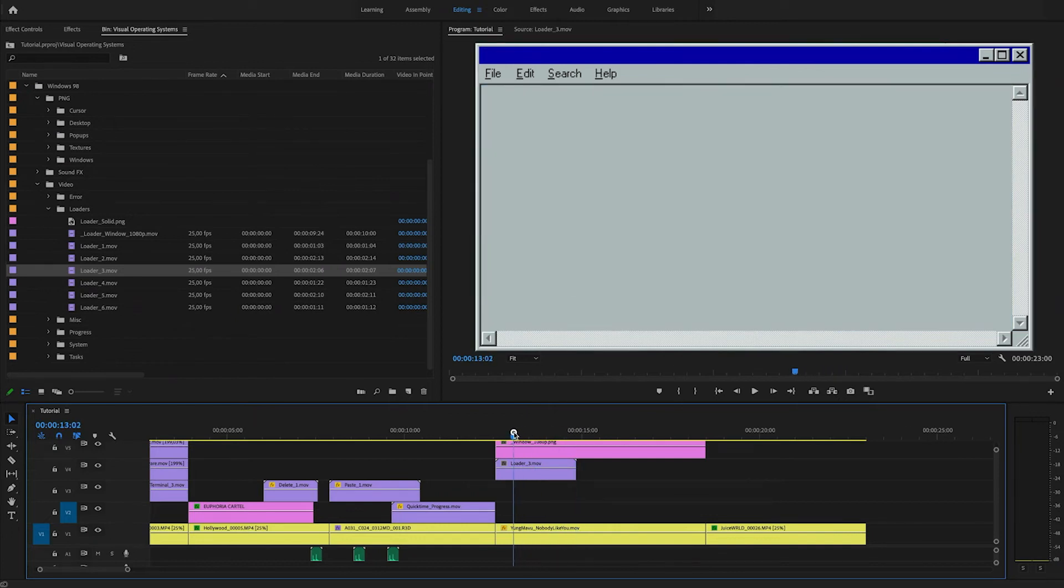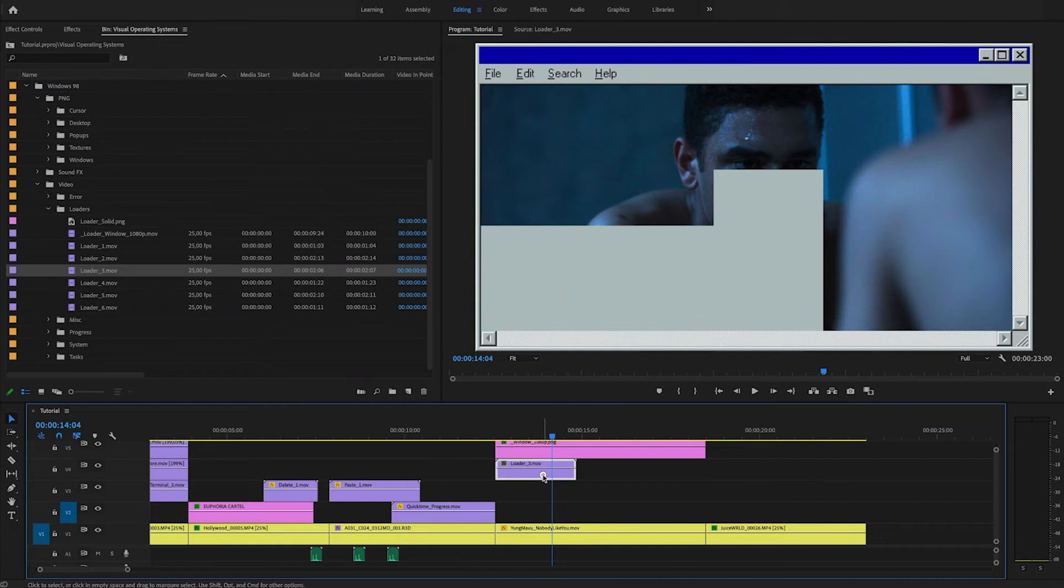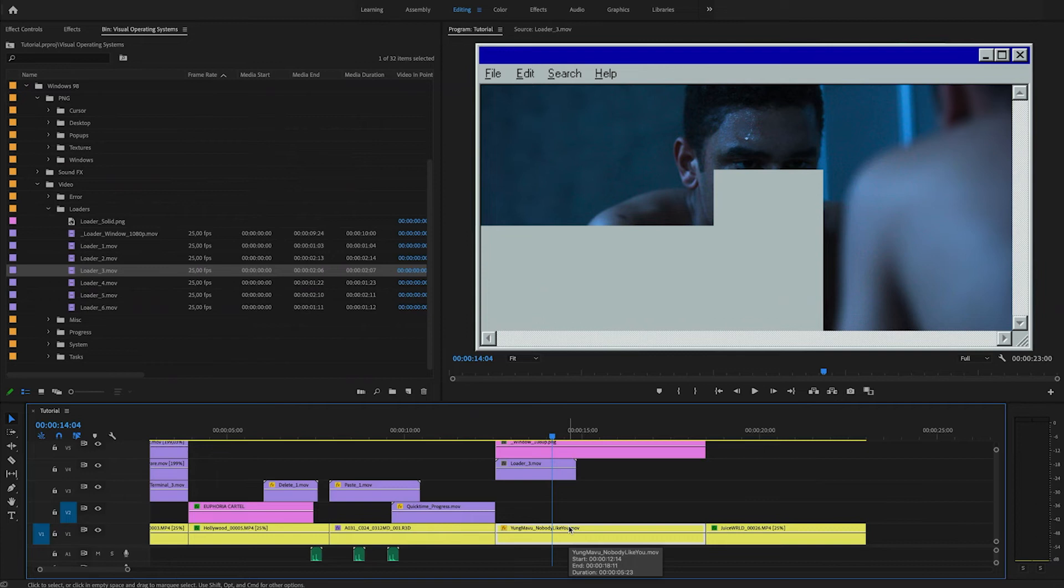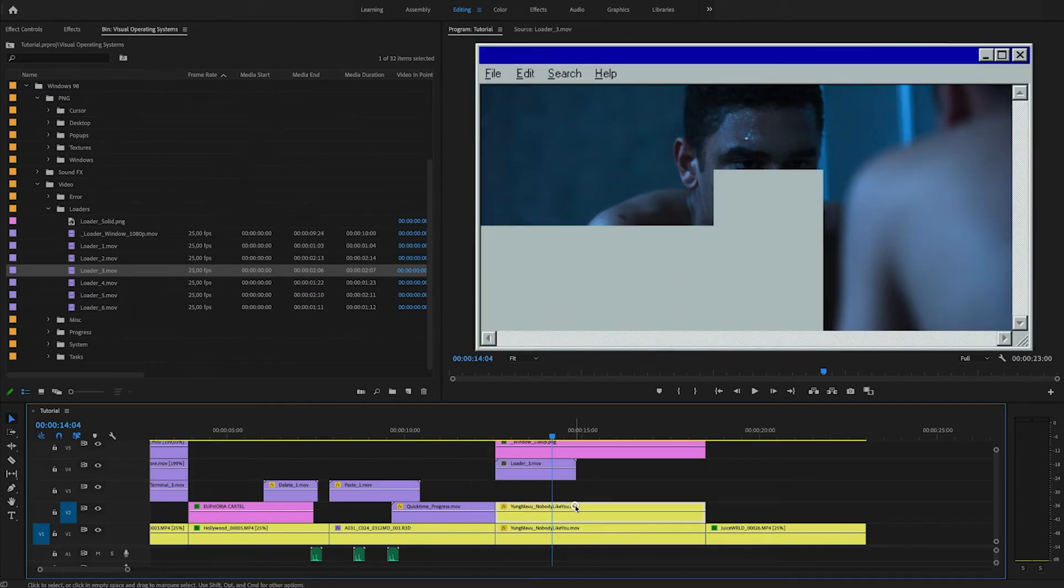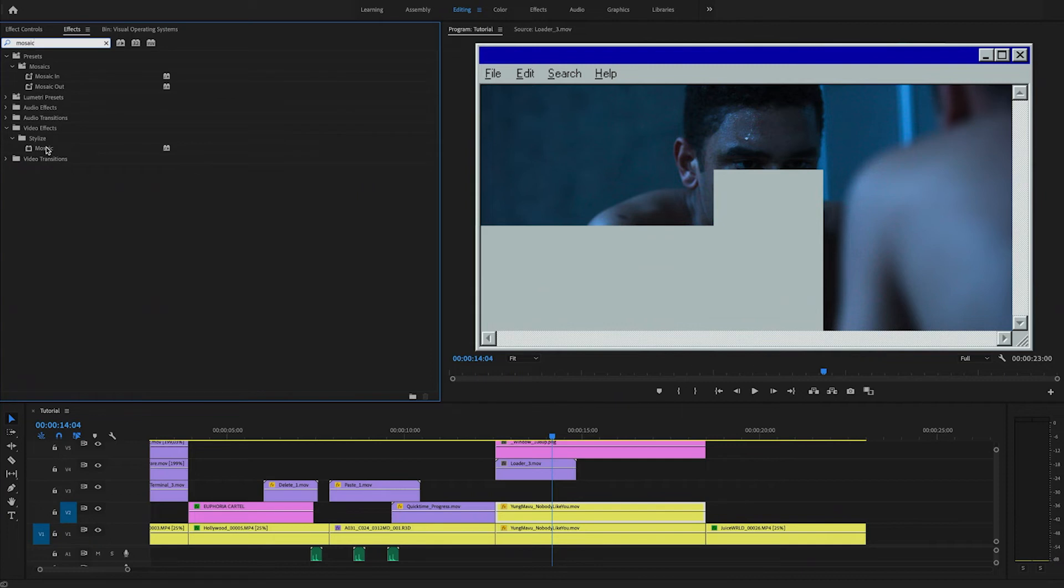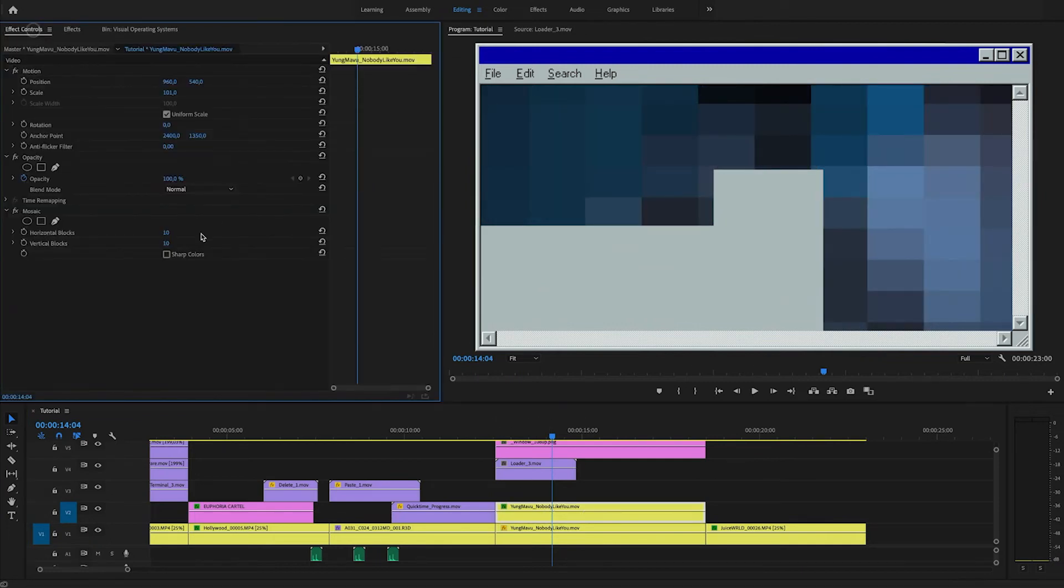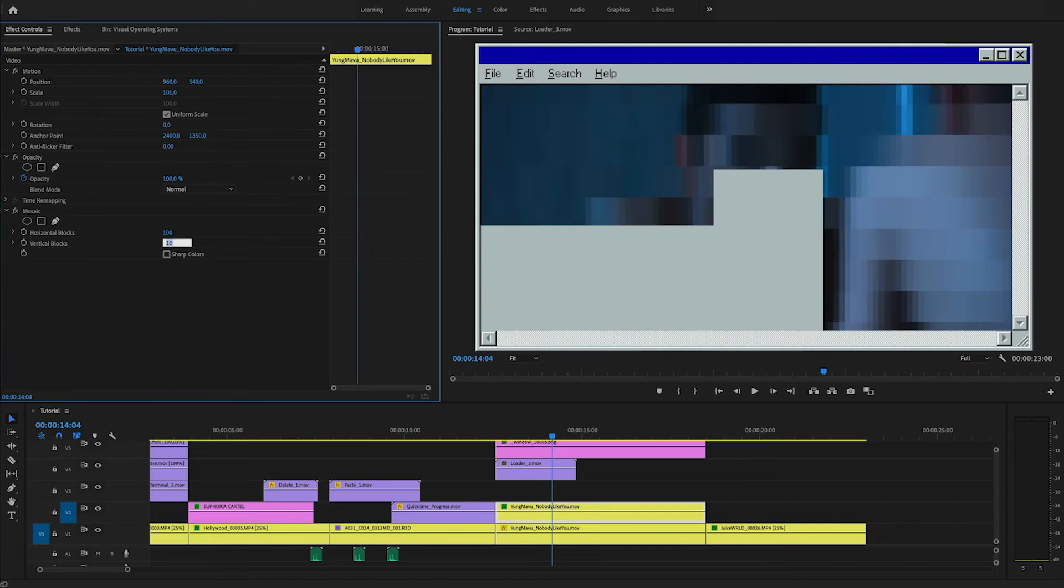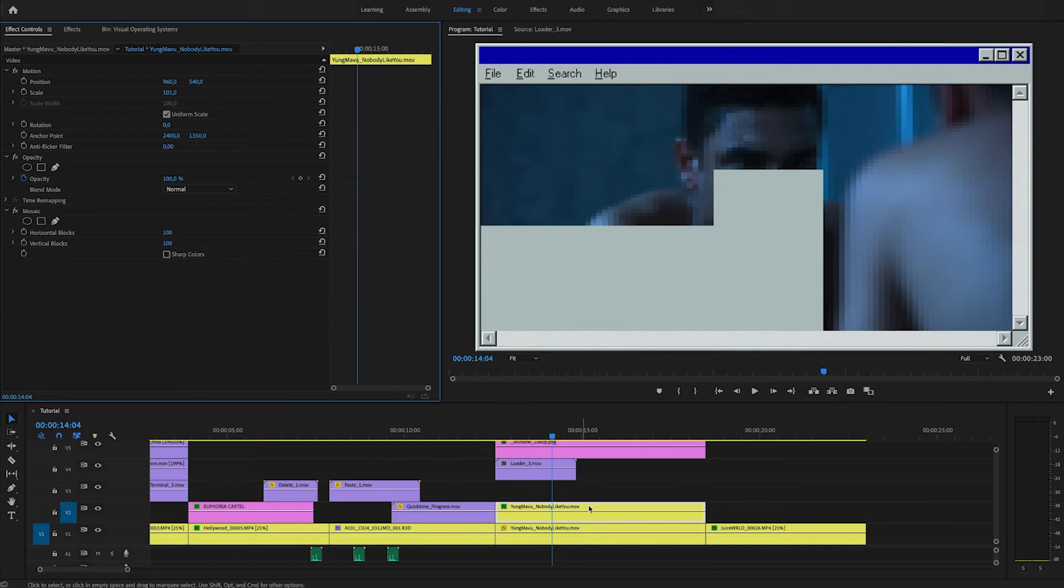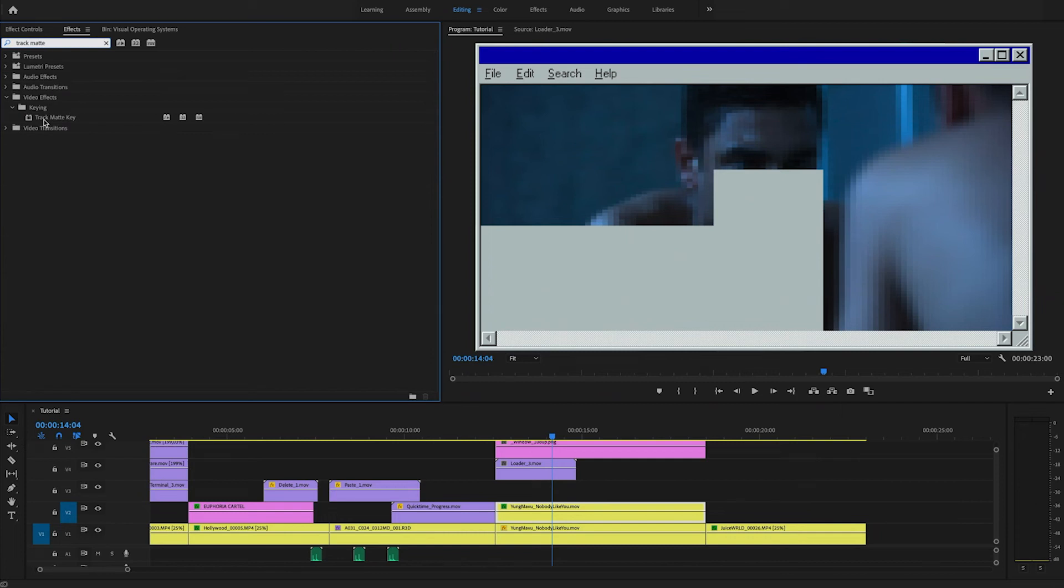So you can use it like this. But what you can also do to make it even more interesting is use this as a track matte. So what we'll do is we'll just copy the bottom video layer by holding down the option key and dragging it on top and then adding a mosaic effect on top of this one. We'll change the settings a bit. We'll put this to 100 horizontal and 100 vertical. So it looks really blurred.